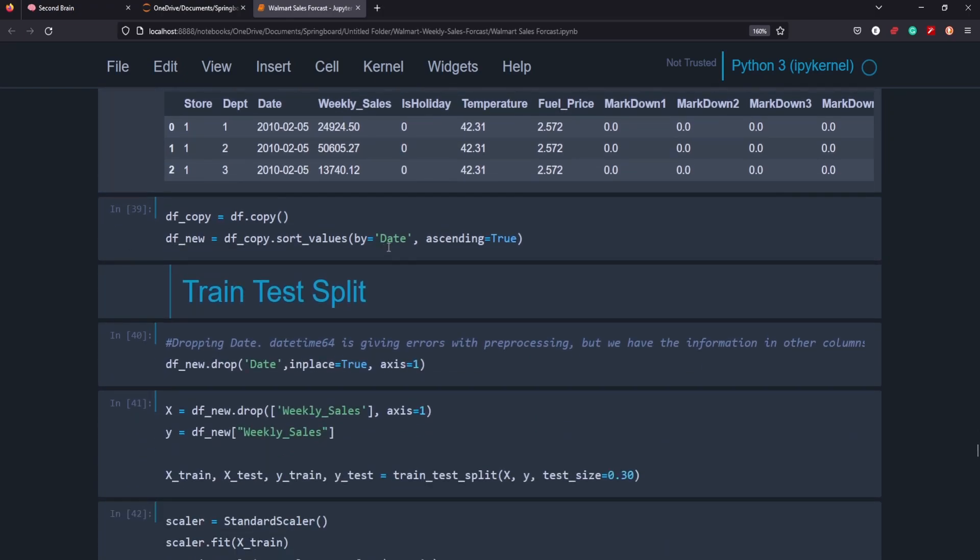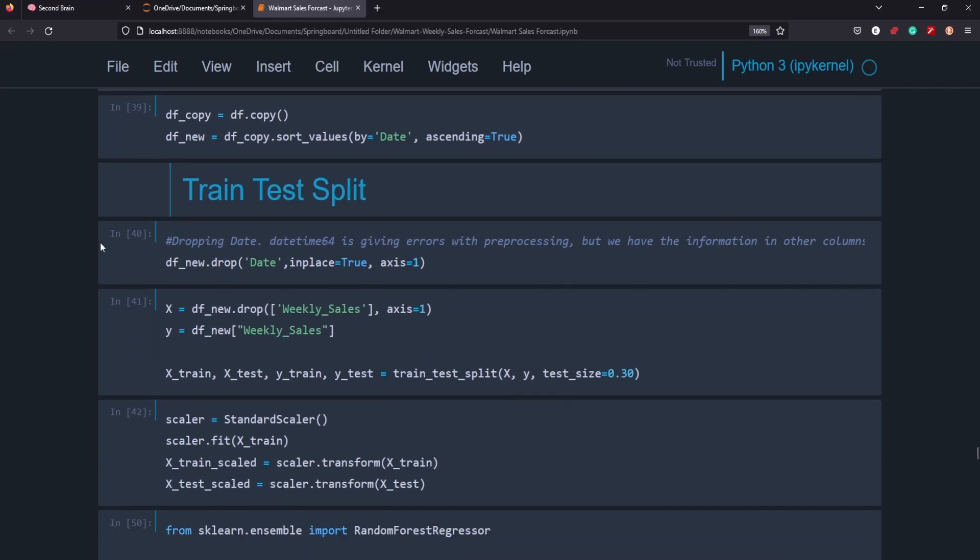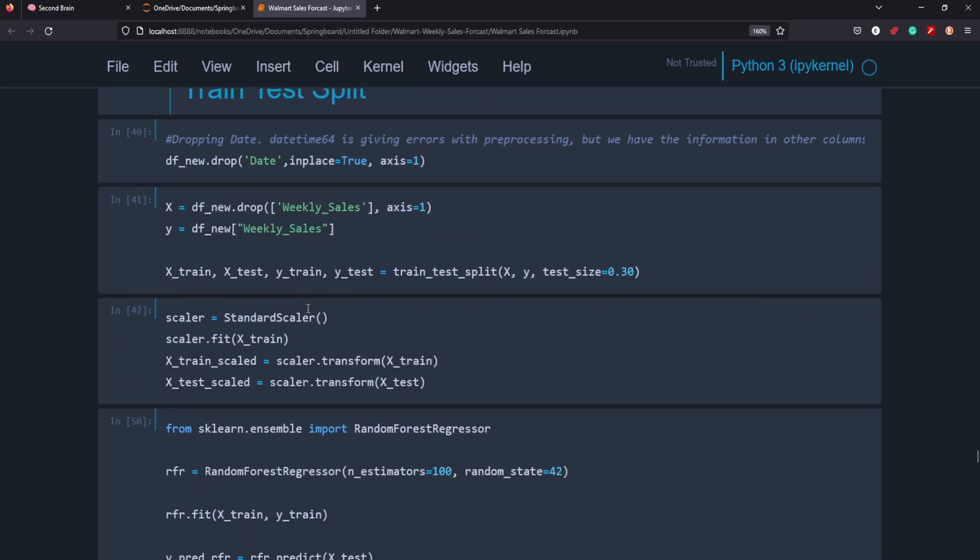We then created a copy of the data frame and prepared it to test it and split it. So the other thing that I did was drop the date column because we already have a month, year, and week column and then separated it out. Pretty simple, straightforward split here. Scaled it.